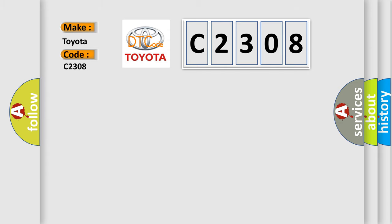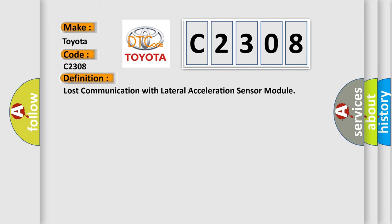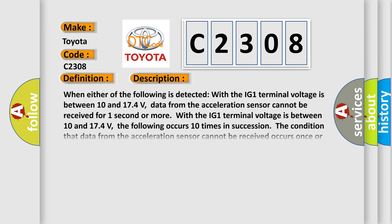The basic definition is Lost Communication with Lateral Acceleration Sensor Module. And now this is a short description of this DTC code.